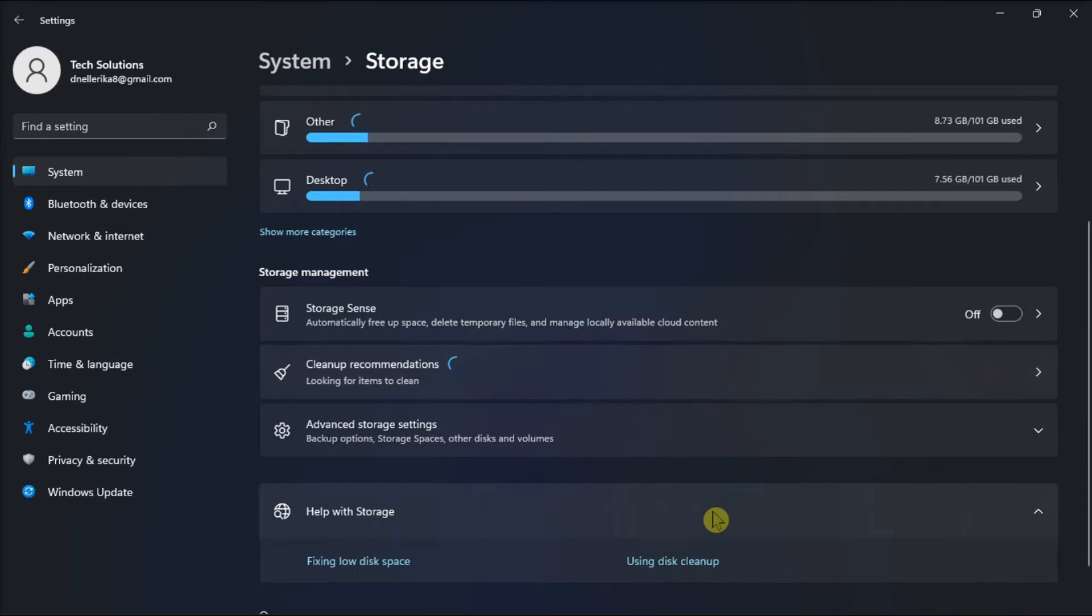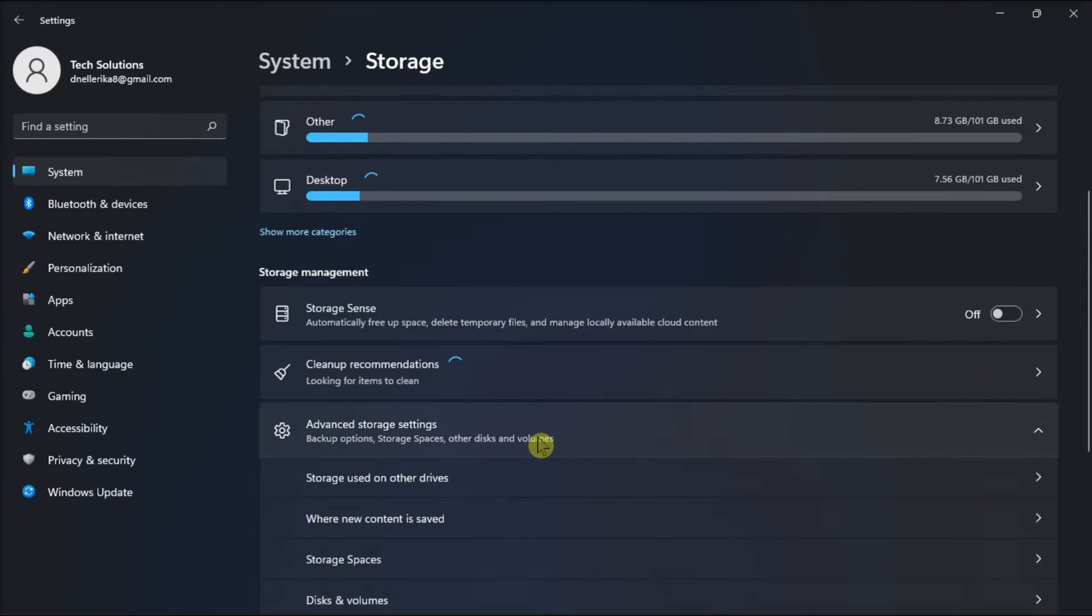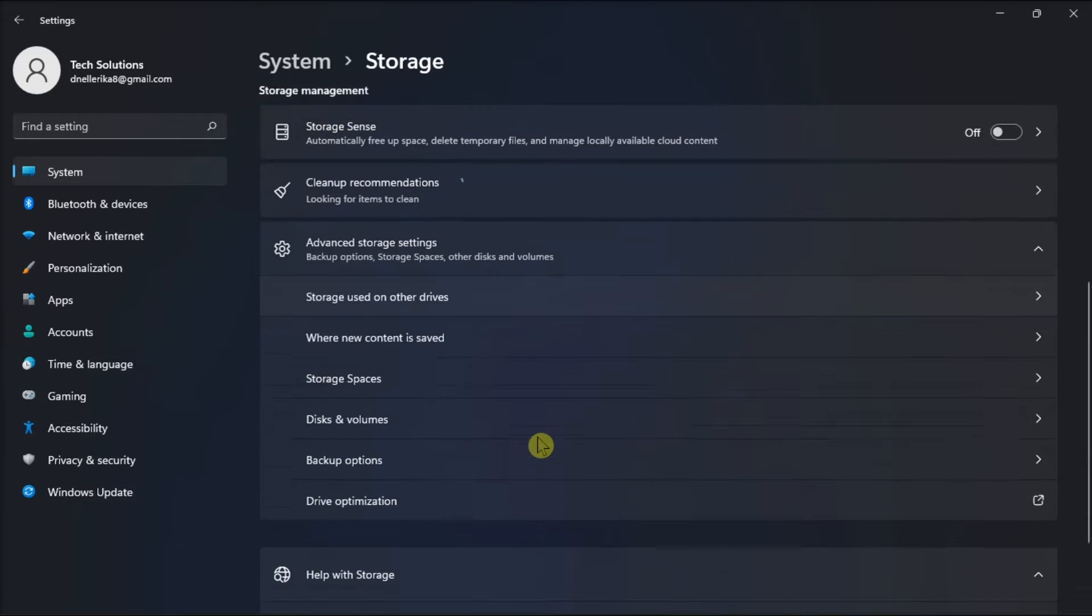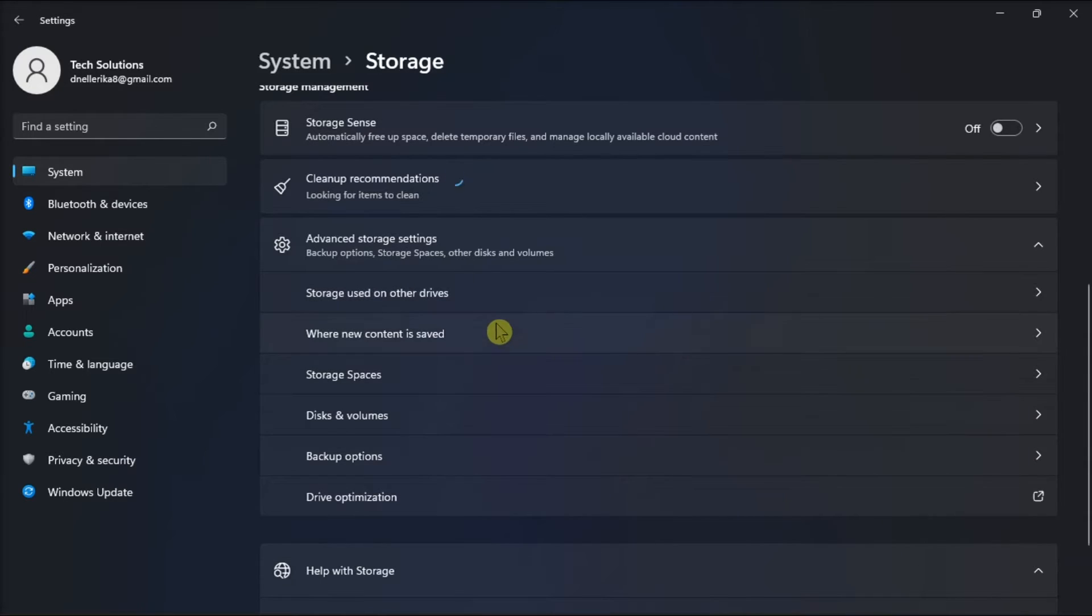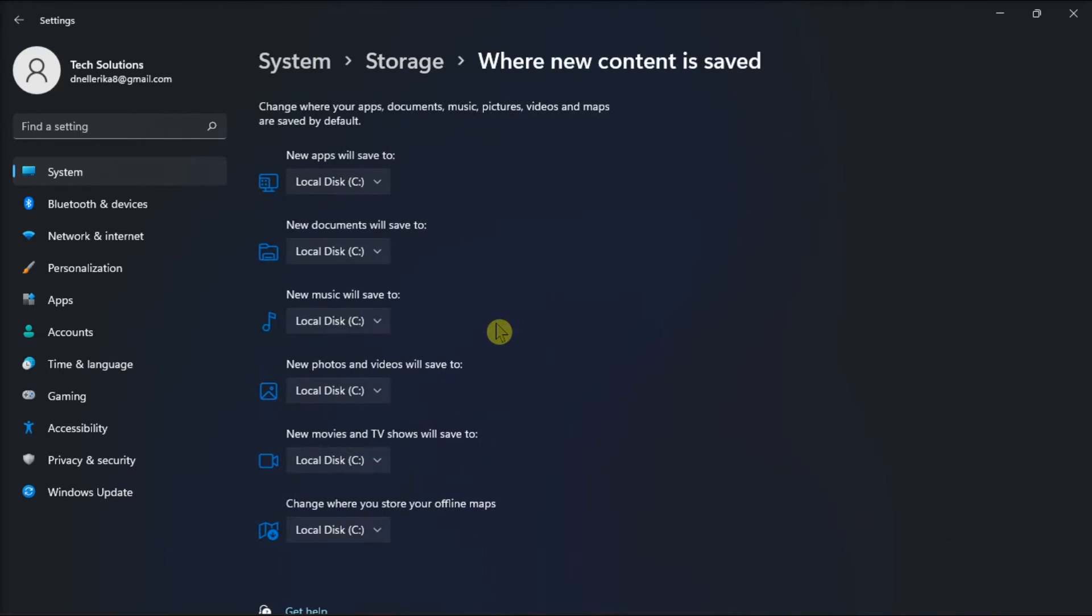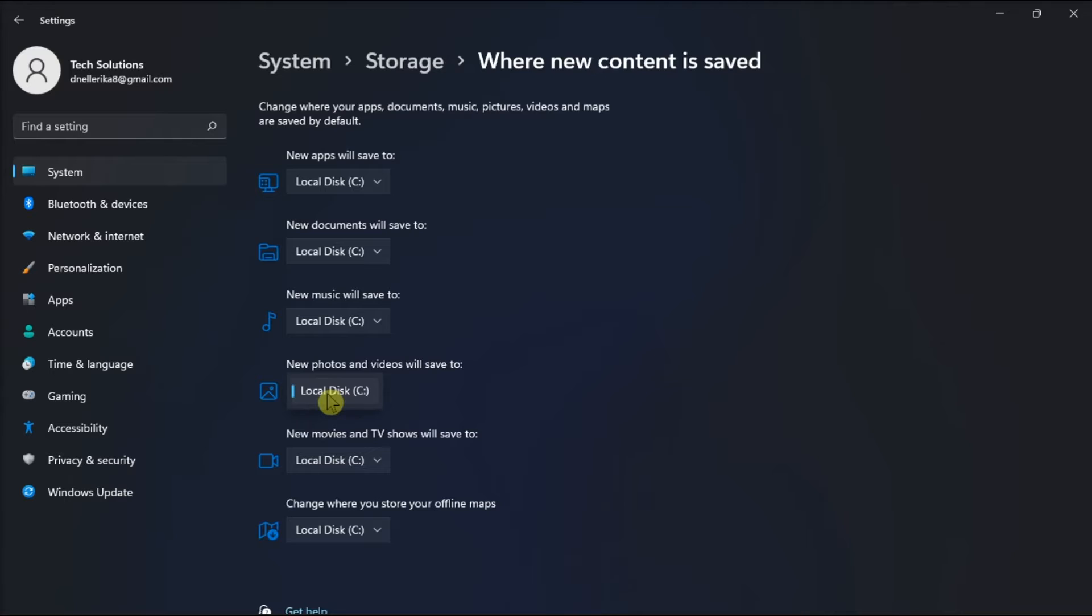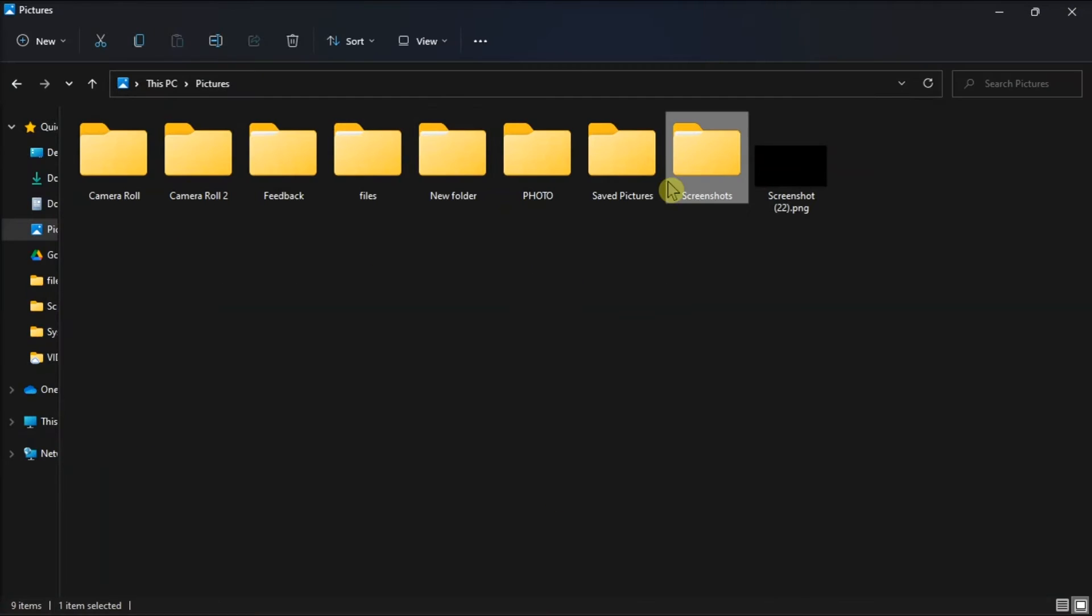find change where new content is saved under more storage settings, click it, check the new photos and videos will save to option, and check the save location for your screenshots. Then, go to that location to retrieve your screenshots.